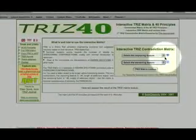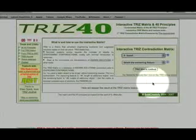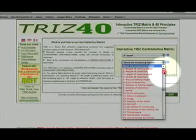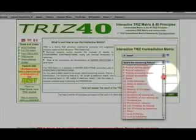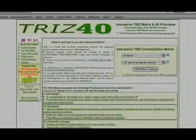Altshuller used pen and paper to create his matrix. The beauty of the web is that now the matrix is digital. For example, trees40.com is a great resource. You simply select your improving parameter and your worsening parameter, and the website will return the principles used most often to resolve that contradiction, and some examples of how those principles are used.